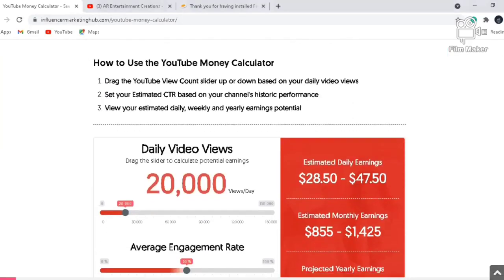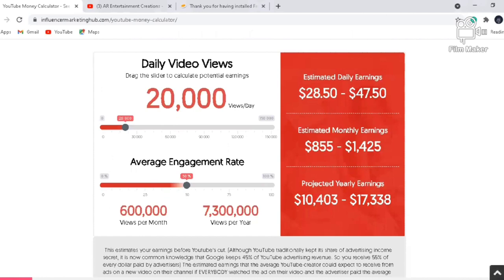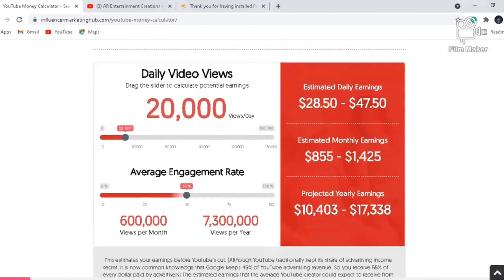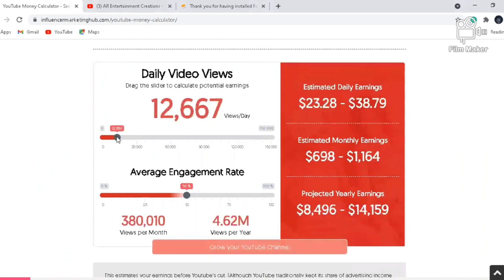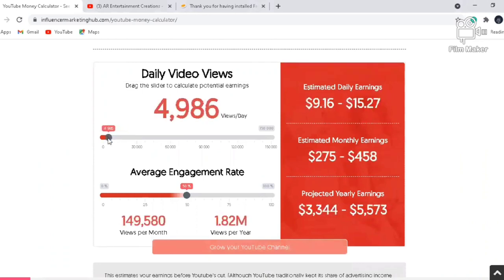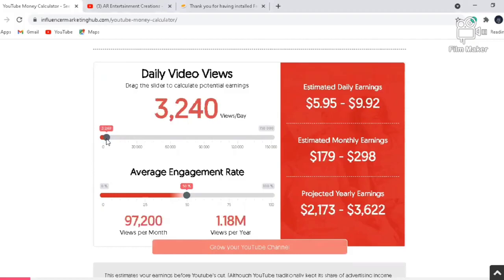After that you can scroll down and you can see the average engagement rate and the daily video views. Depending upon your channel, you can select the number of views which your channel gets. For example, my channel is a startup channel so I used to get around nearly 3000 views per day.